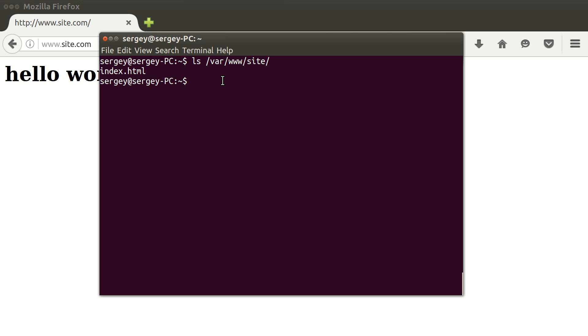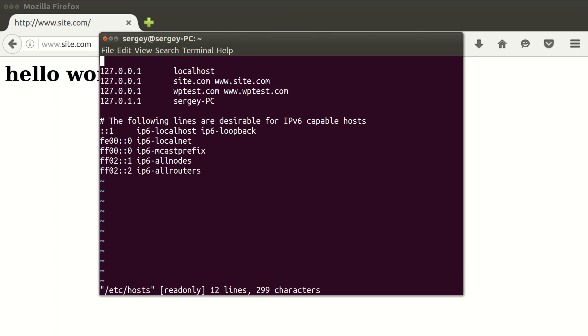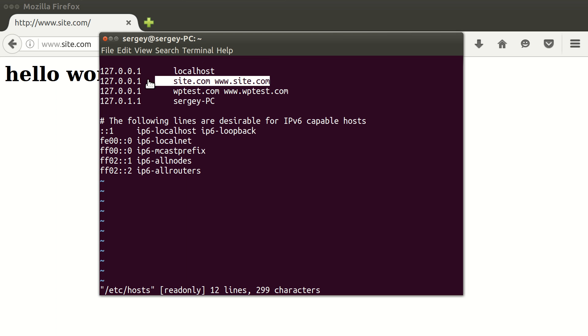Open up the terminal and first of all I will show you how my domains are set up, so I will open the hosts file. Here you can see I have site.com, I have www.site.com, and they are pointing to the same IP address. In your case you just need to edit your DNS settings in your domain name provider and you will have something similar pointing to your IP address.